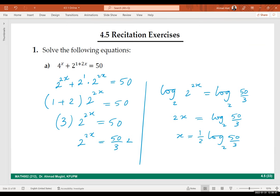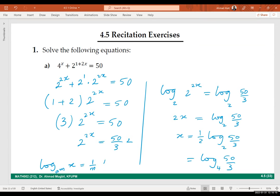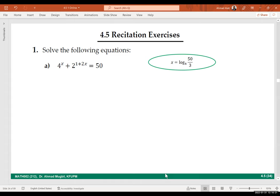Now, if the answer were in multiple choice as log base 4 of (50/3) — is it correct? Yes, it is the same. Remember when we said log_{a^m}(x) equals one over m times log_a(x). In our case, a is 2 and m is 2, so the answer in terms of log base 4 is the same as one-half log base 2 of 50 over 3.